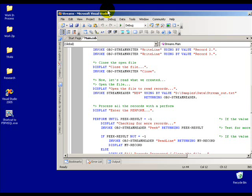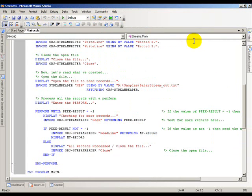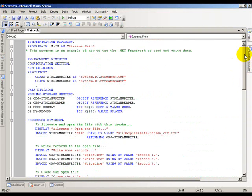All of my records have been processed. It goes ahead and closes the stream writer and now I've got my end perform and I'm all finished. That's a quick example of how to use the .NET streams. Again, this is an example program, a sample program.